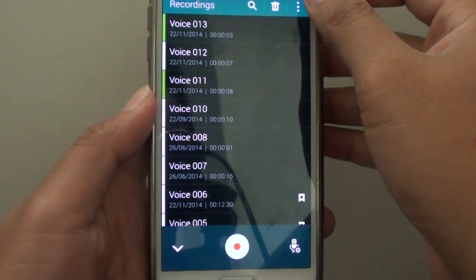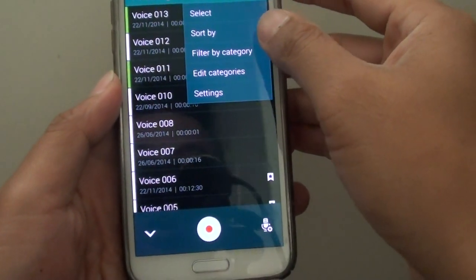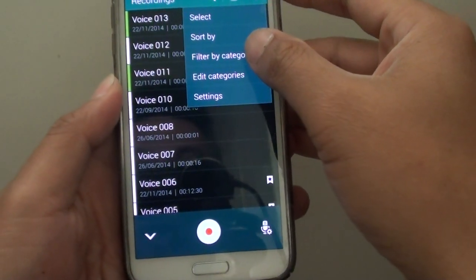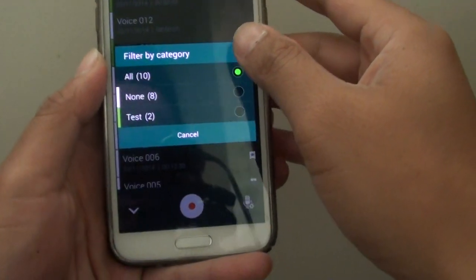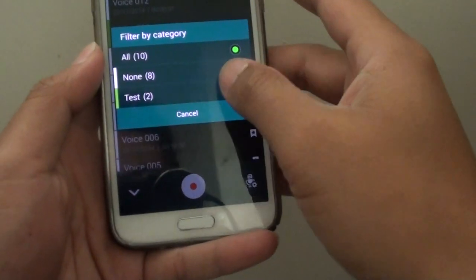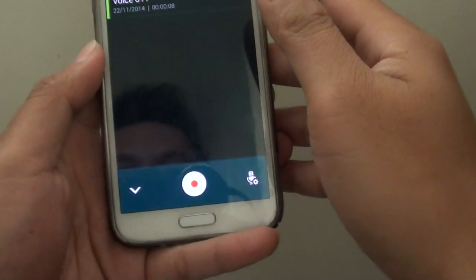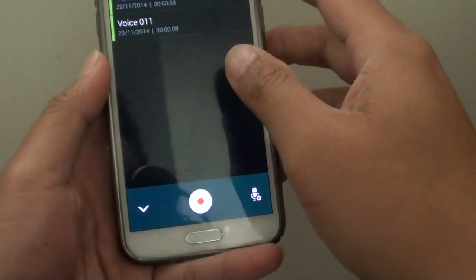You can tap on the menu key and filter by category. Tap on filter by, then tap on test, and you can see it shows all the files in that category.